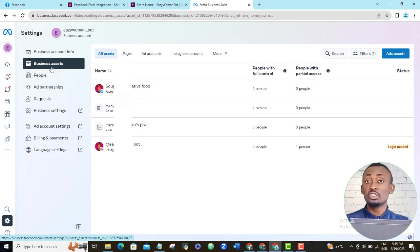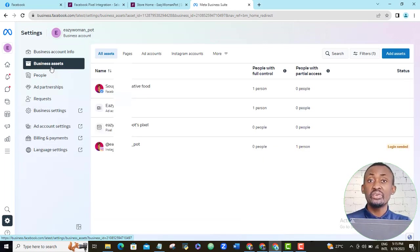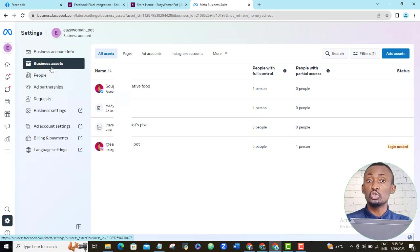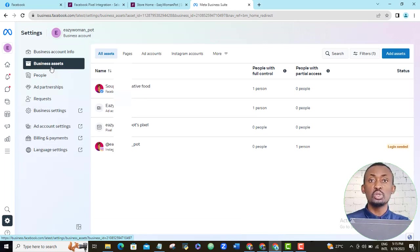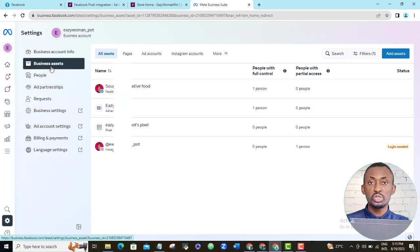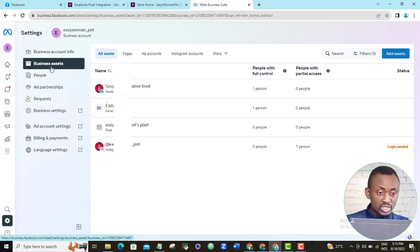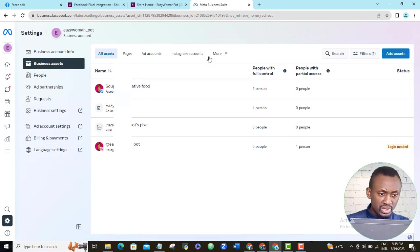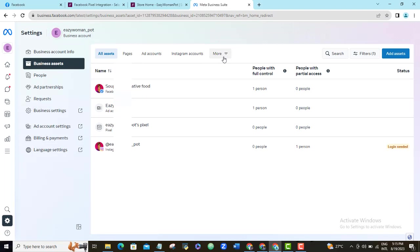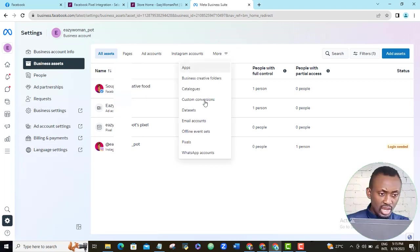If you have not created a pixel already, I already recorded a video that shows you how to do that. It's here somewhere on your screen and I will also leave the link in the video description so you can check it out later. So I will navigate to the more option and click the drop down arrow. I will find pixel and click it.